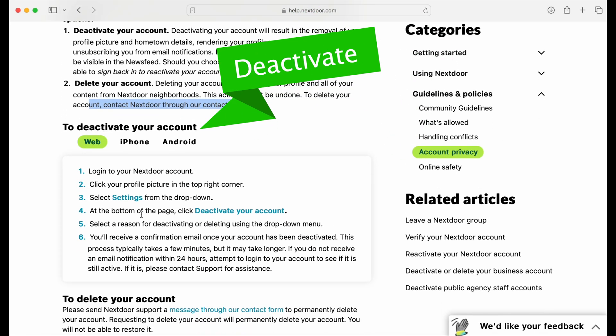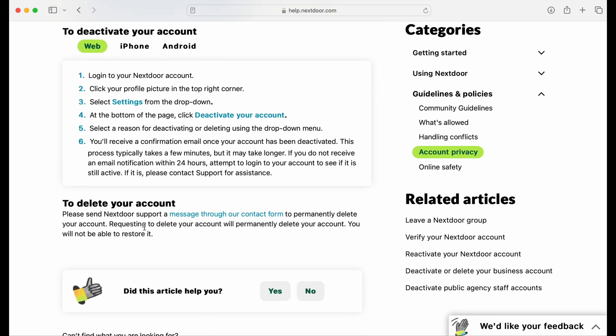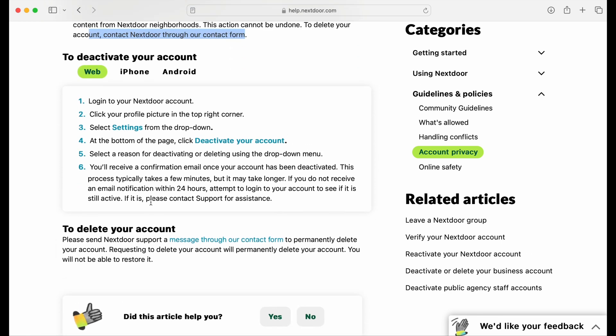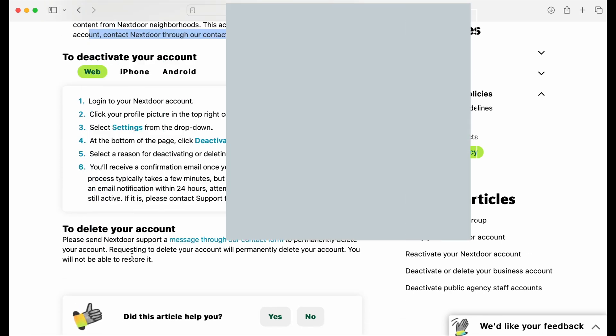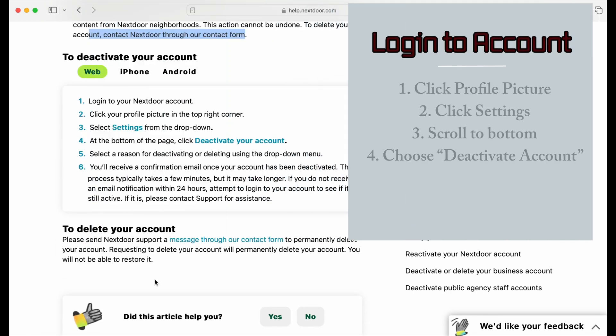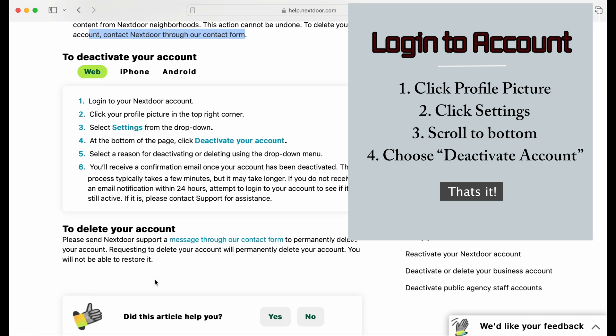Now, if you did want to do the deactivate your account, which I showed you earlier, which won't delete all your data, you can do that in four steps.